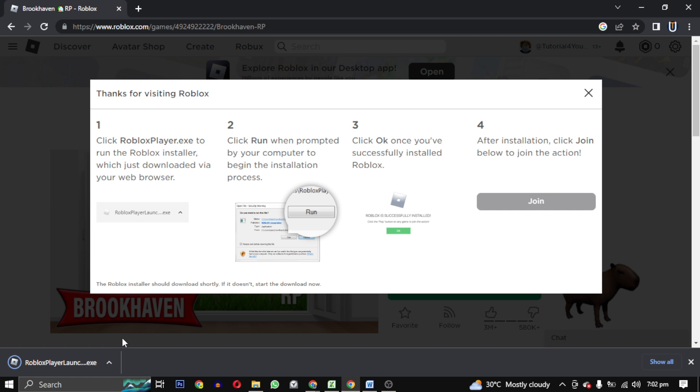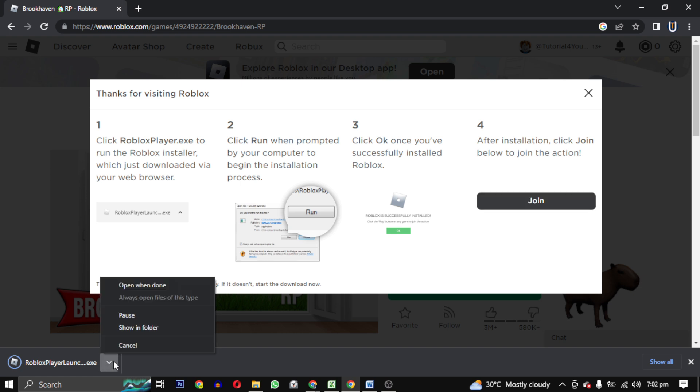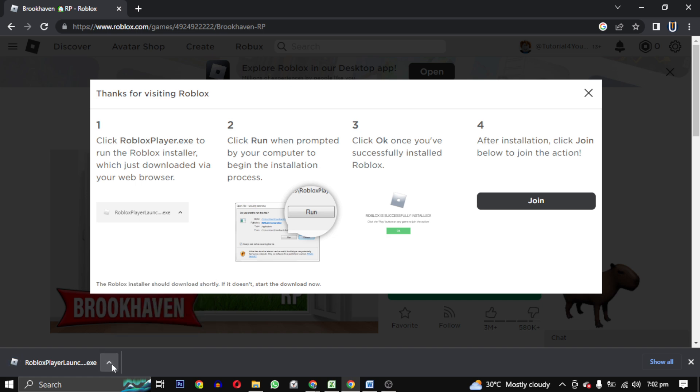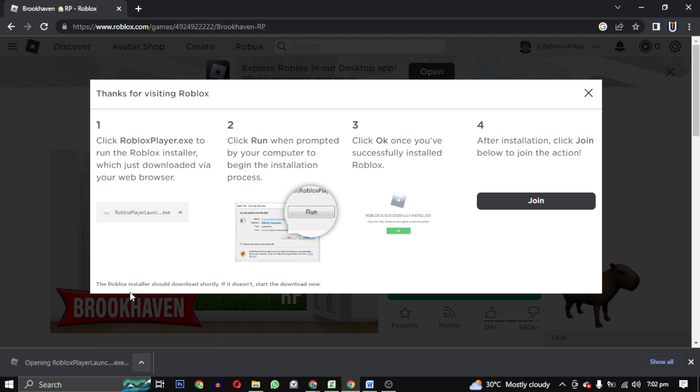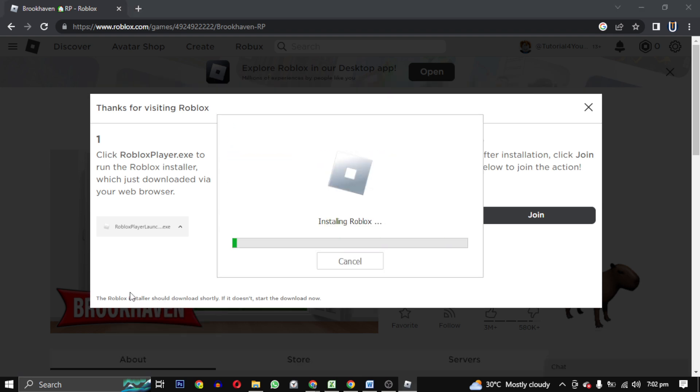And it will start downloading. Once it is done, click on open and it will start installing.